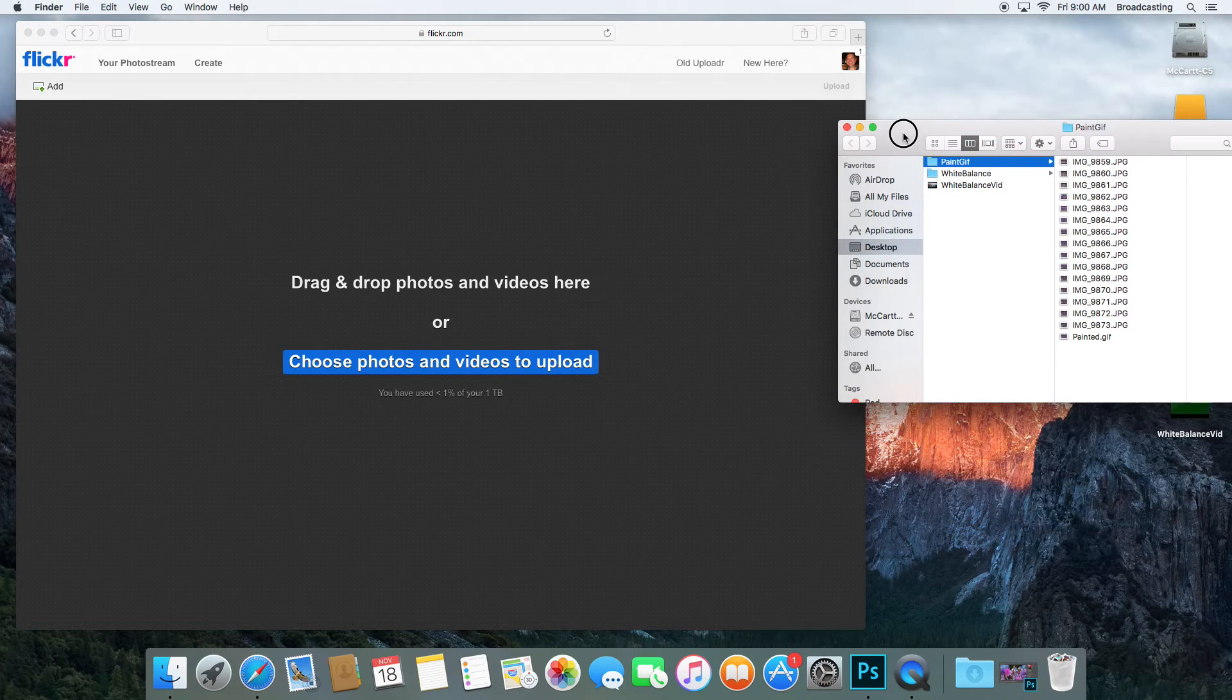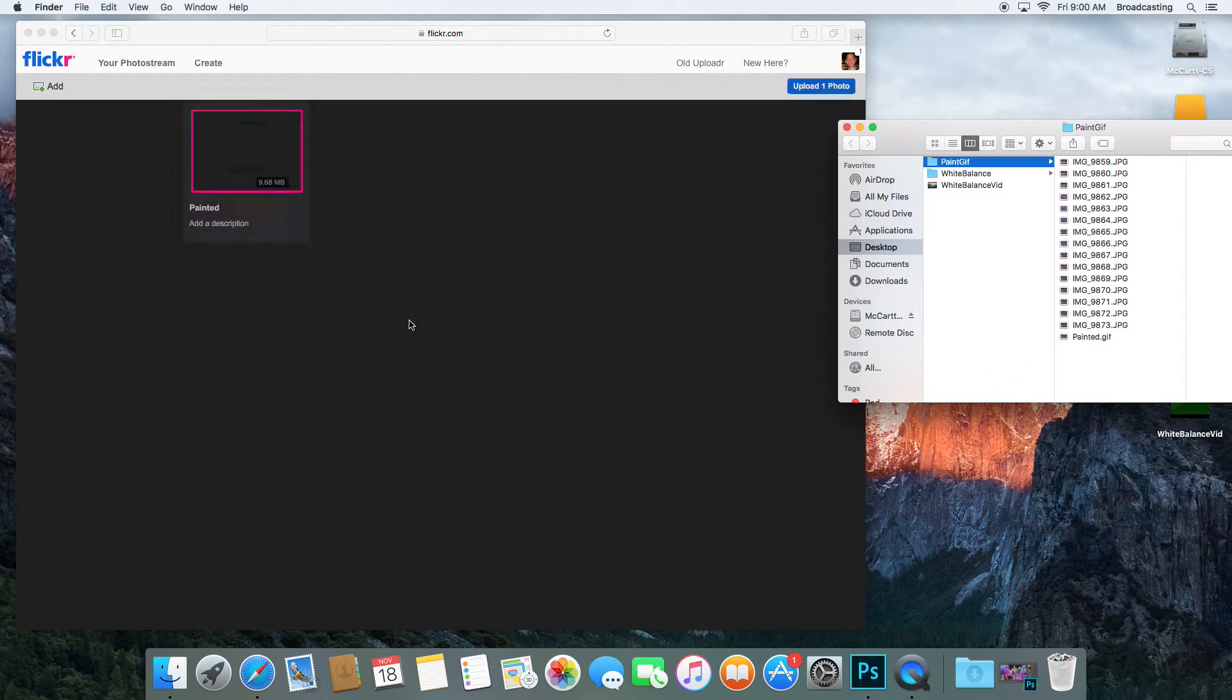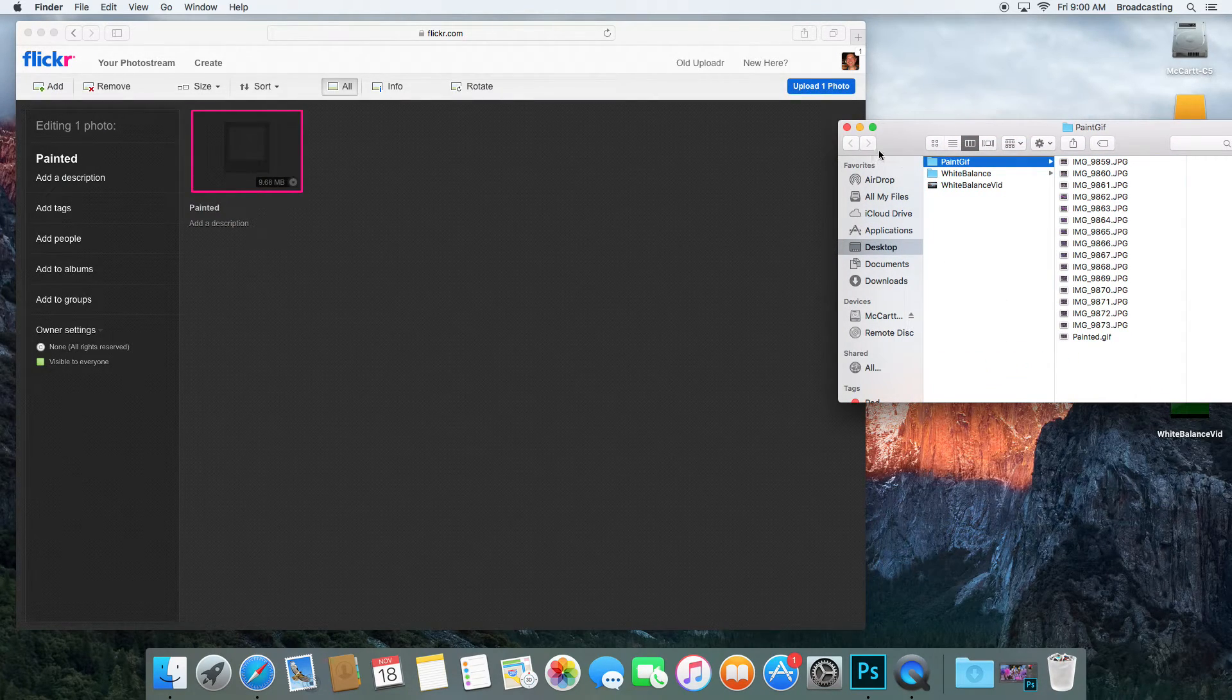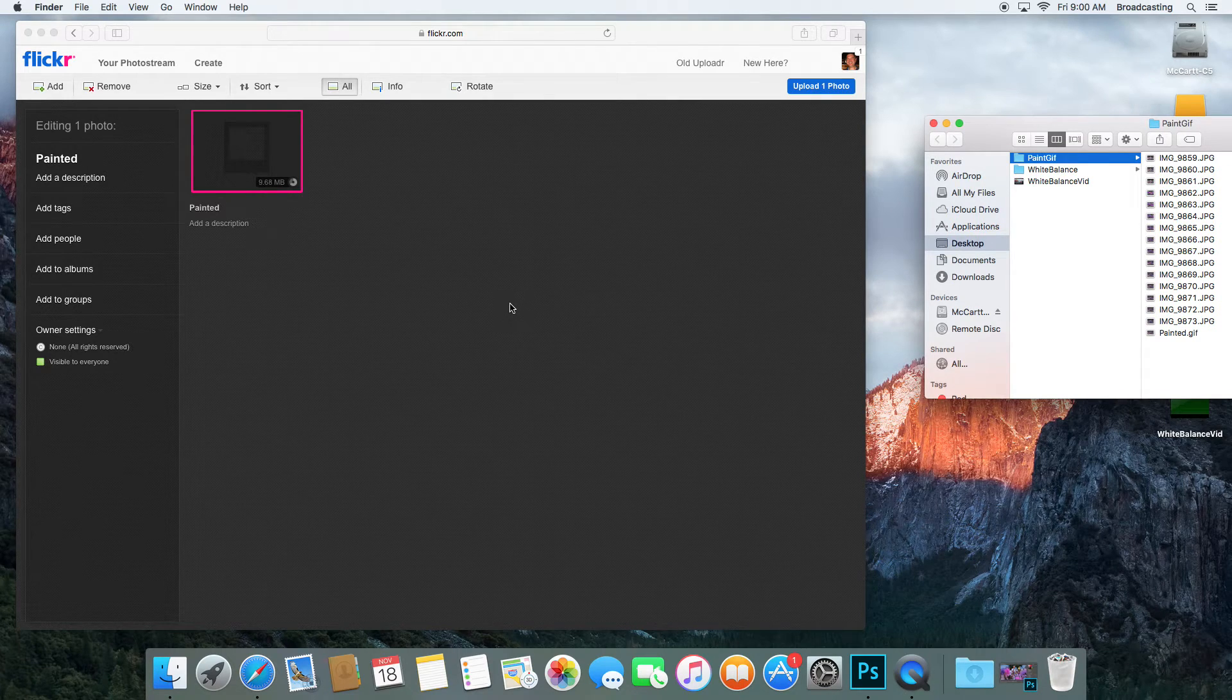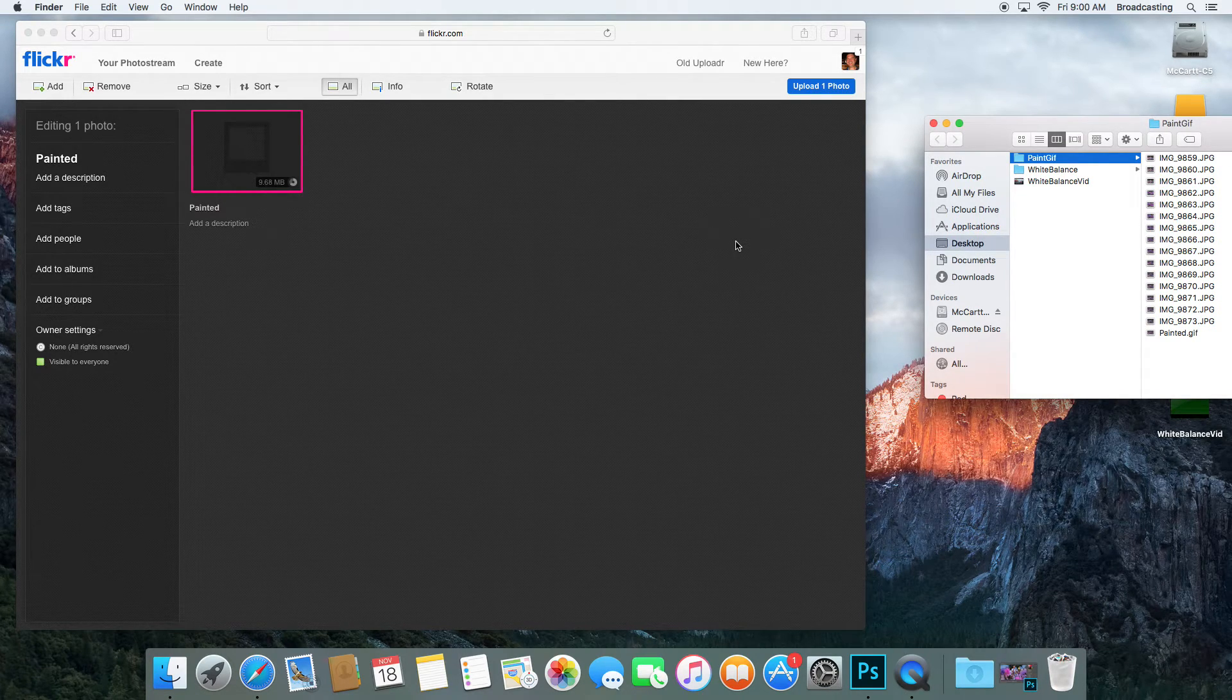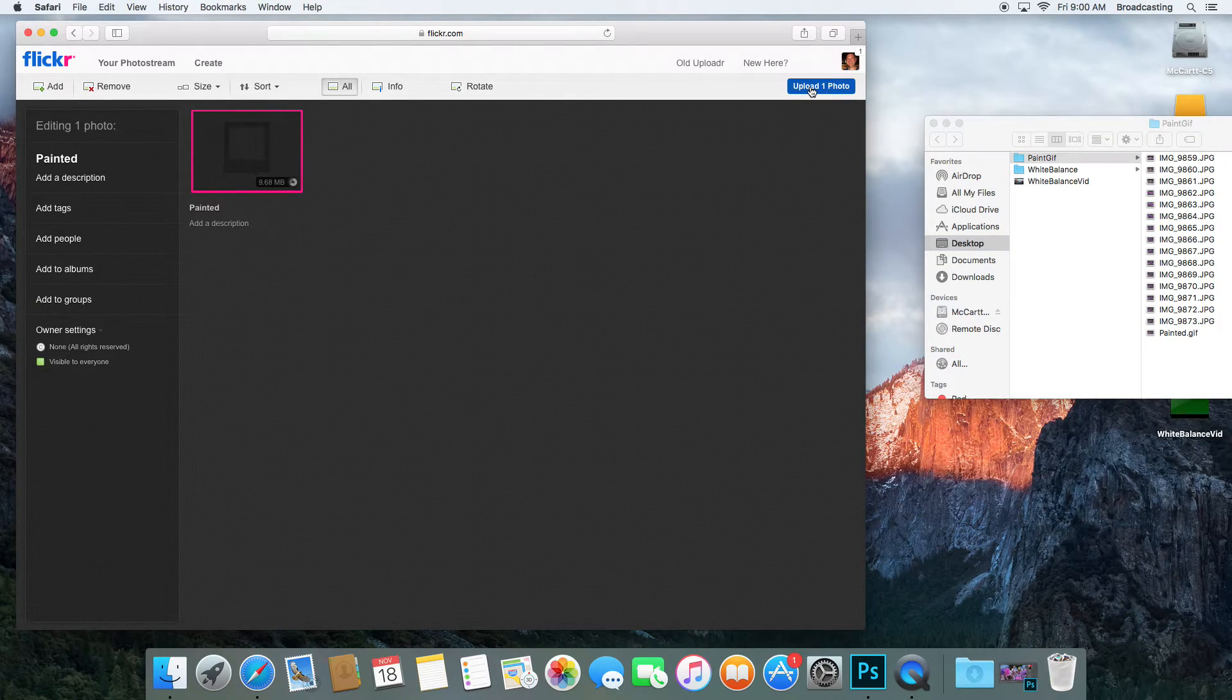I'm going to get my Paint GIF and drop it into my Flickr account. Then I'm going to upload one photo.